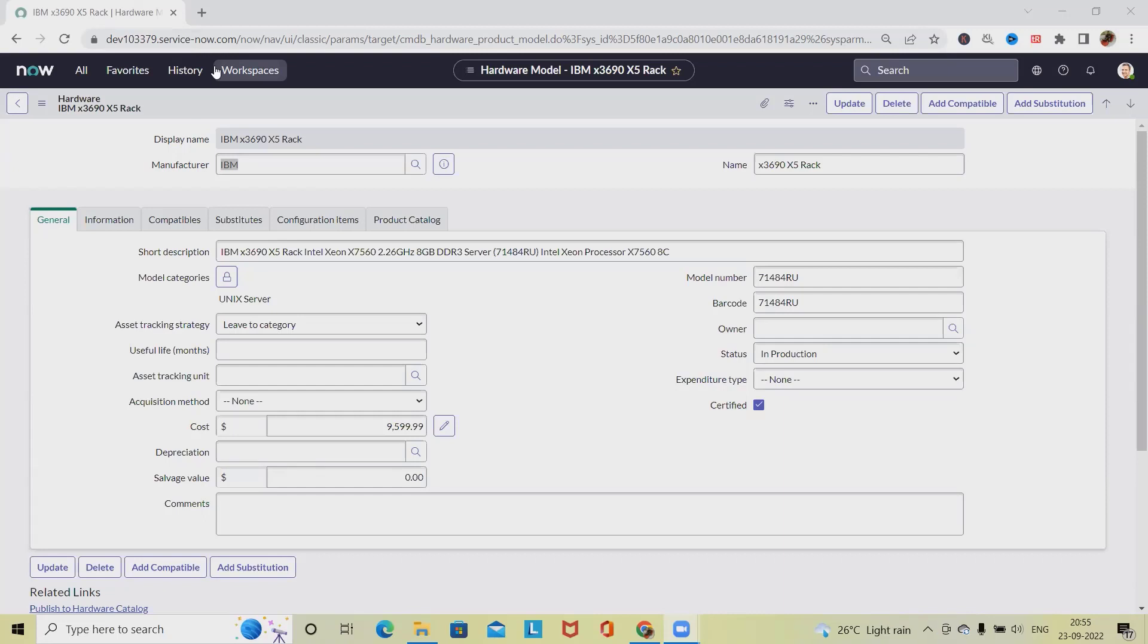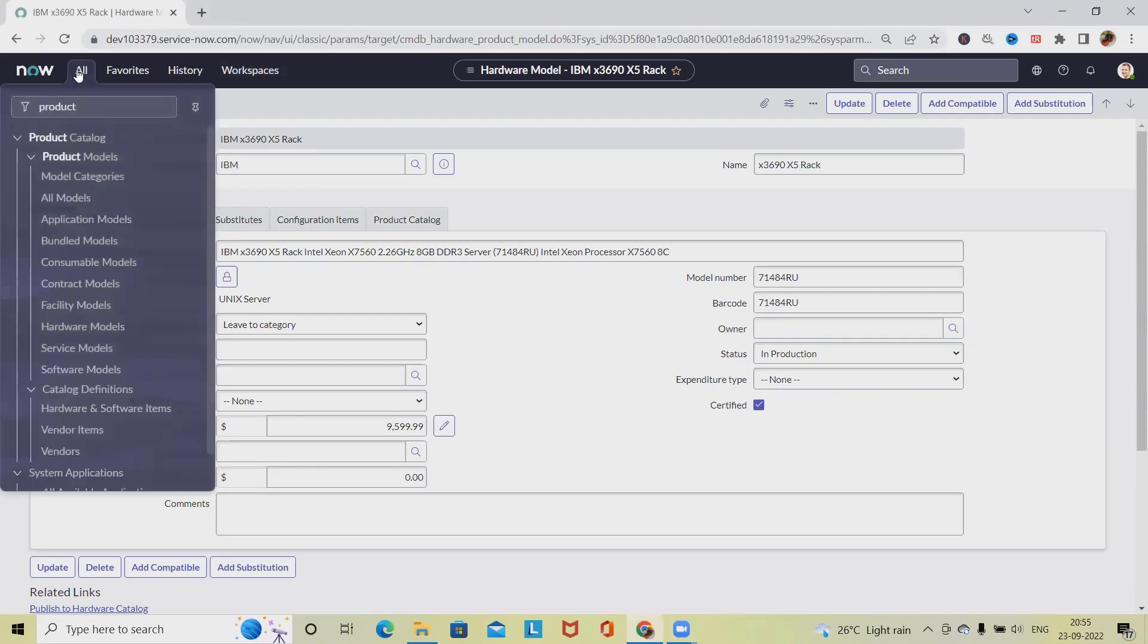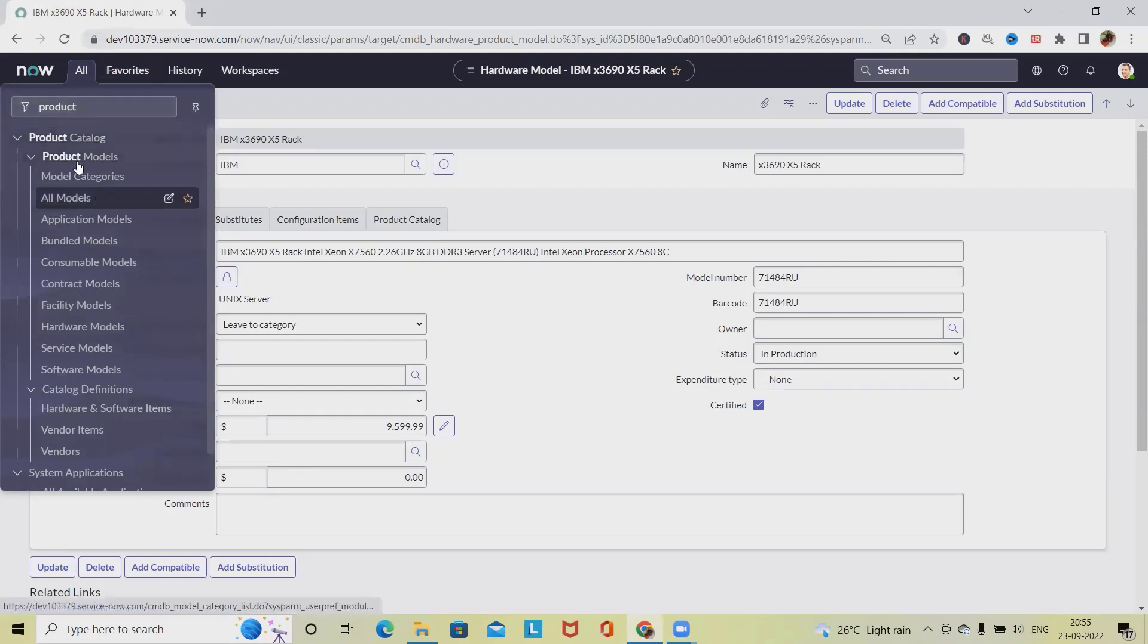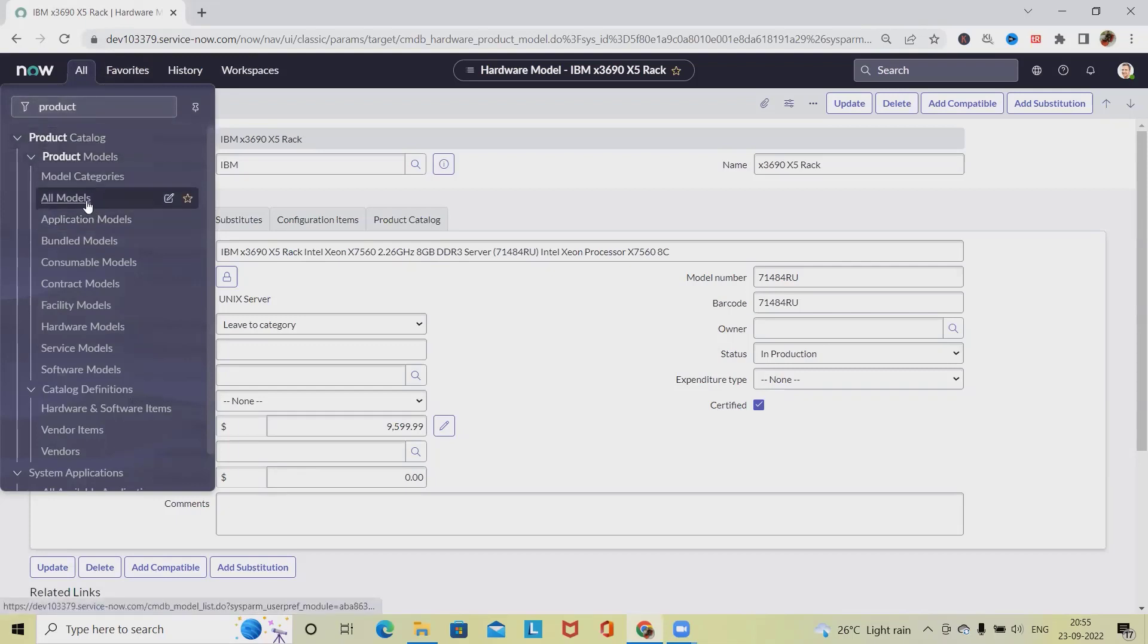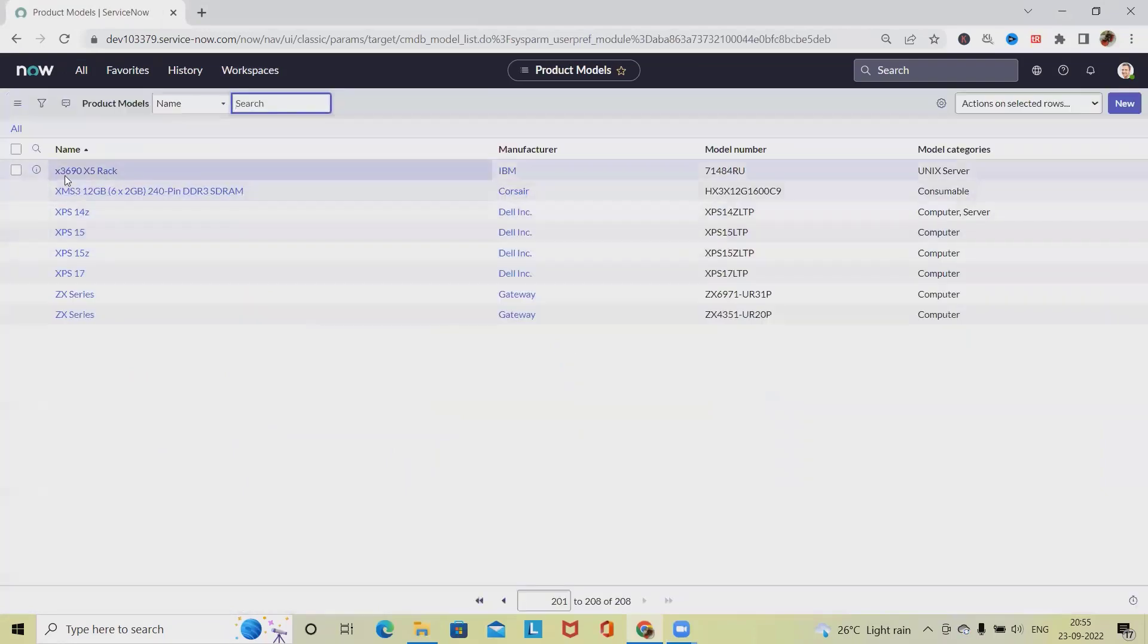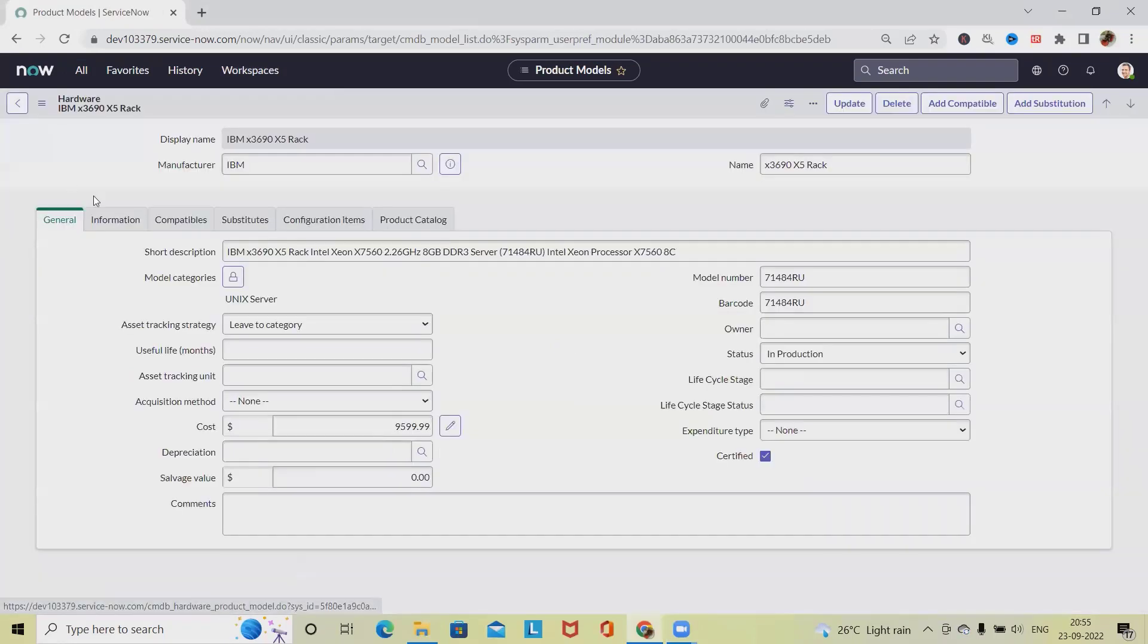Simply click on All, and from the Product Catalog select Product Models. From All Models, select All Models, and then select the component.